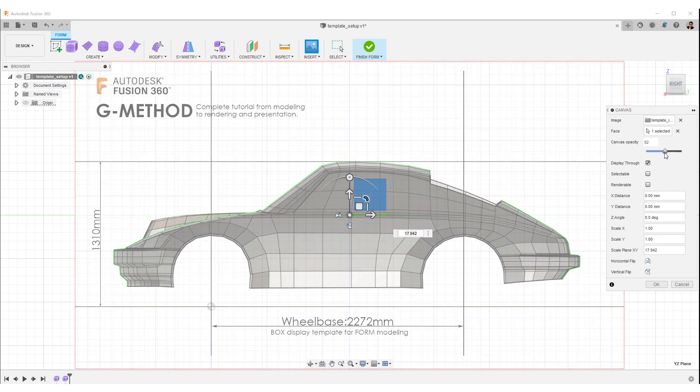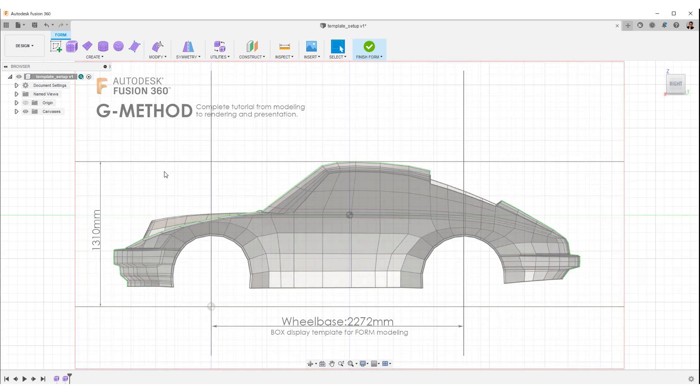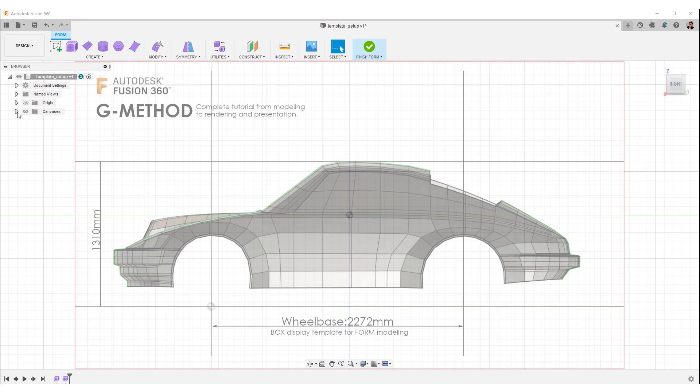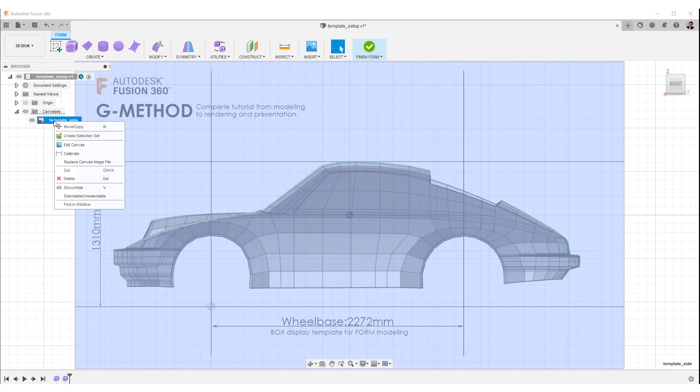Make the transparency of the canvas 50% and select OK. The canvas tab is created here in the browser. Right click on the side view tab and select calibrate.